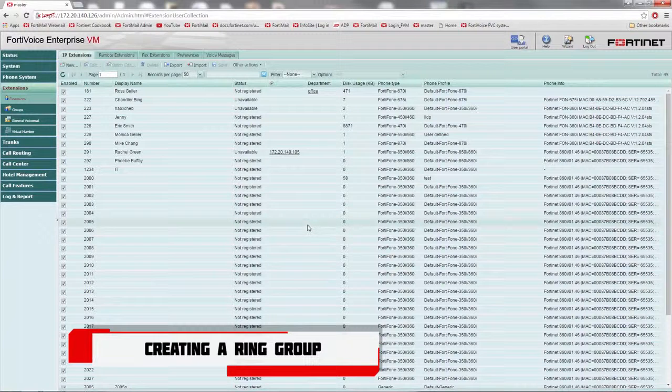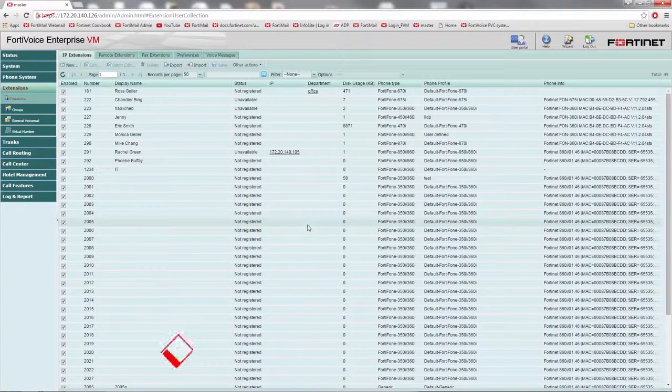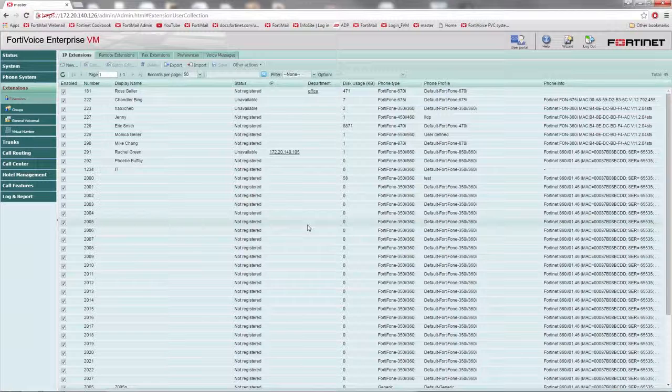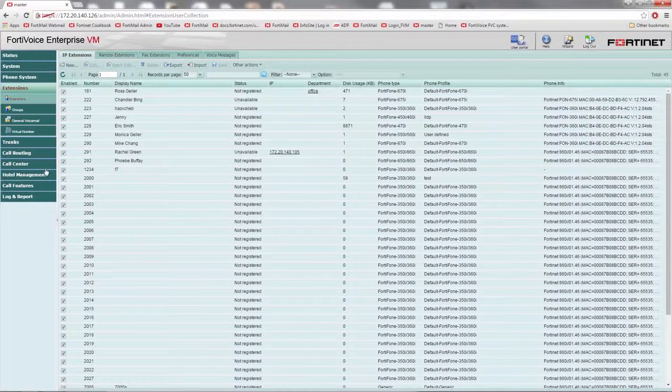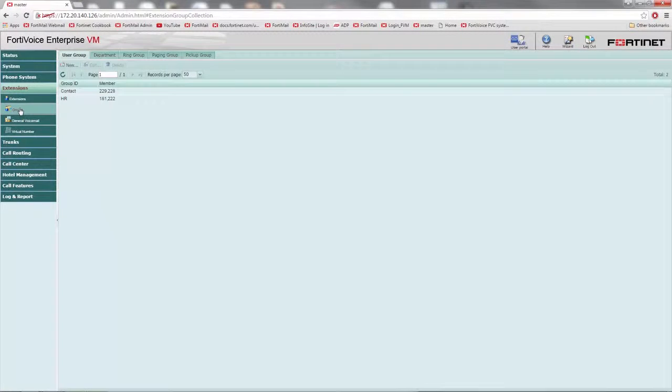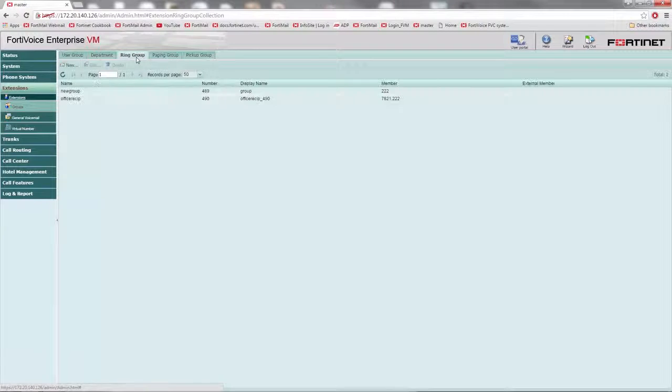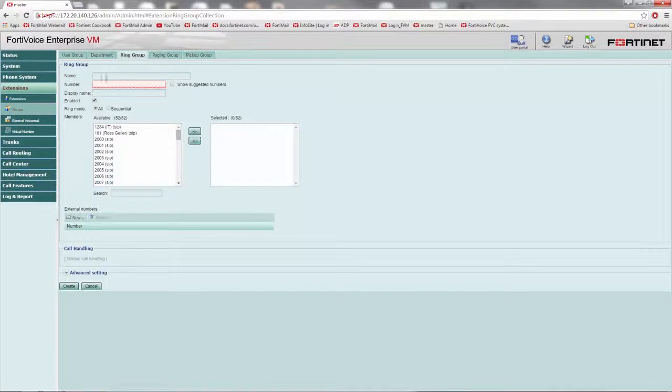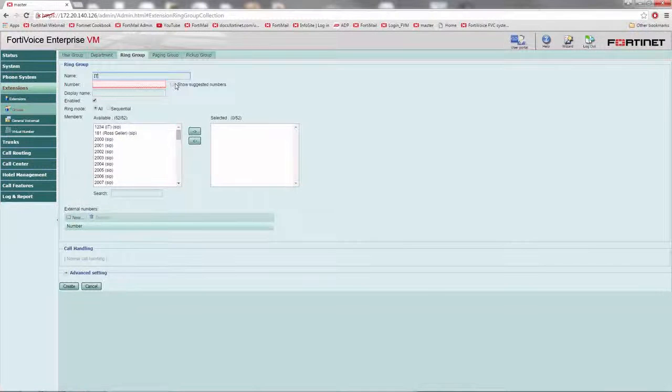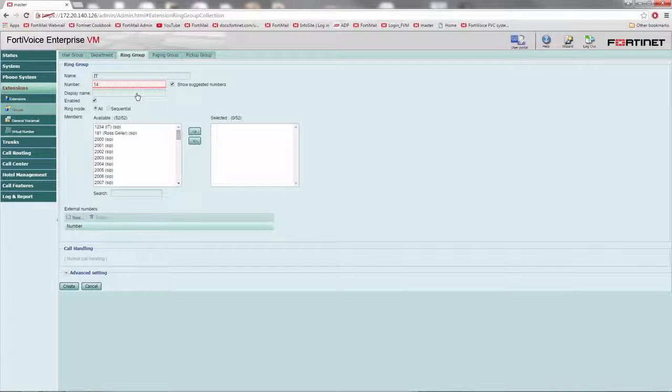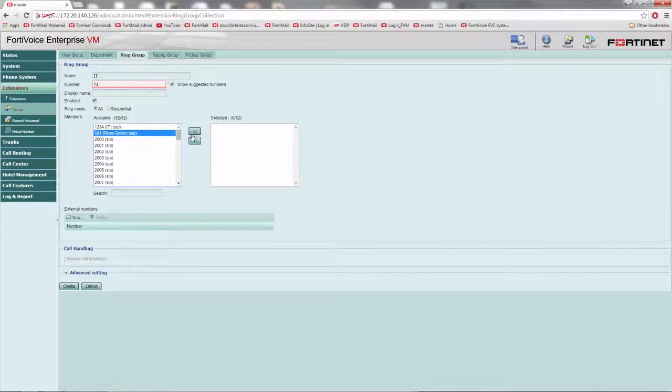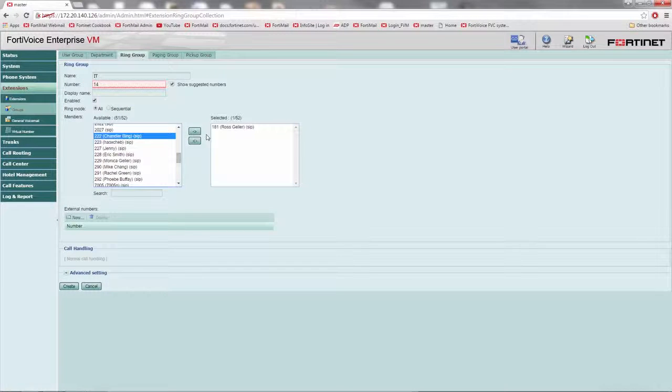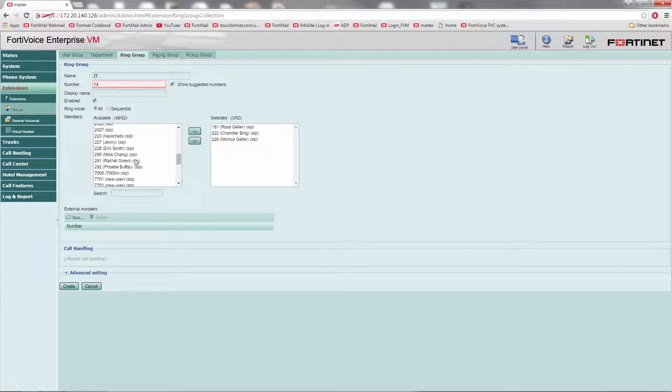A ring group is a group of local extensions and external numbers that can be called using one number. To create a ring group, go to extensions, groups, ring group. Select new. Name the group and assign it a number. Add the members and set the ring mode to all. This will make all added extensions ring simultaneously when the ring group number is dialed.